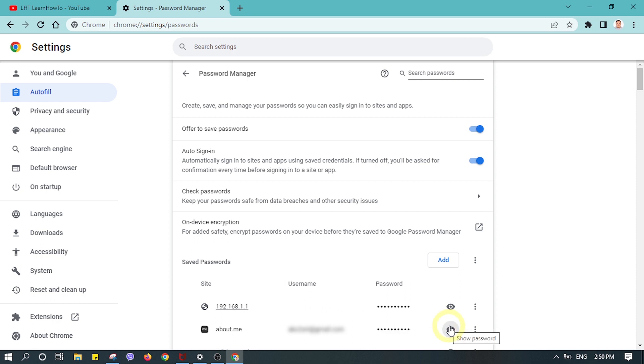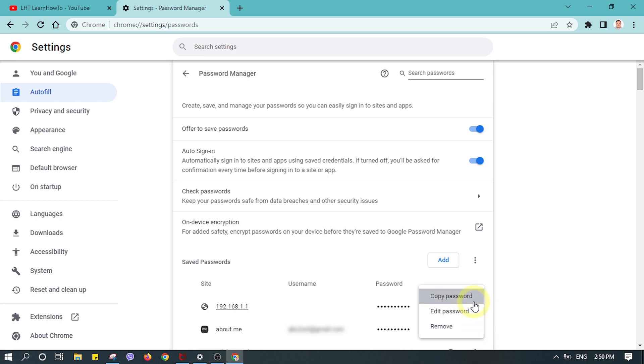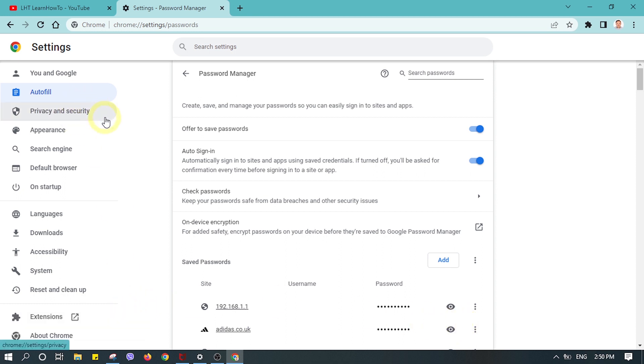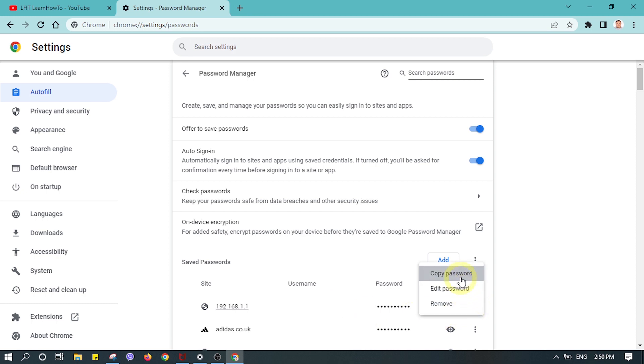Click on the three-dotted icon on the right, from where you can remove the password. You can also edit your password or copy the password from there.